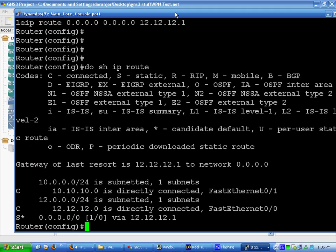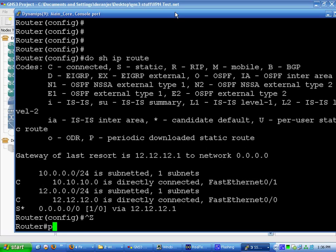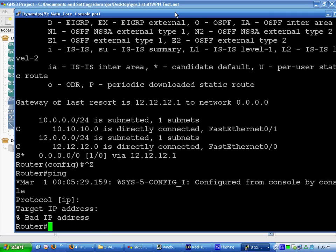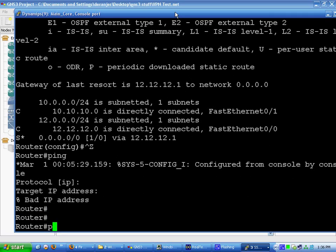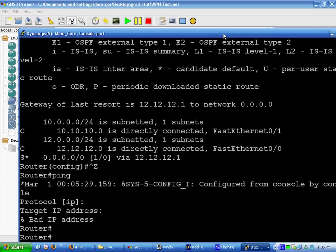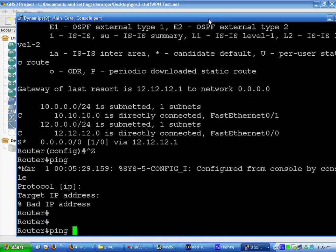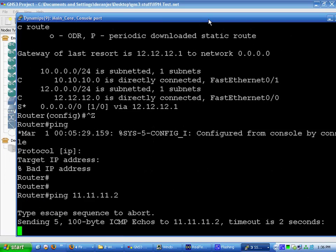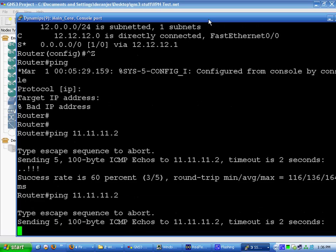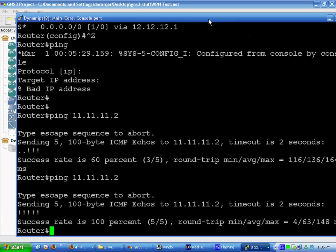Now we're going to do some initial testing. This is always important. Always do it. We're optimistic and we think we have connectivity all the way to 11.11.11.2. So we're going to do ping 11.11.11.2. Took a little while to ARP out. There we go. We have connectivity.